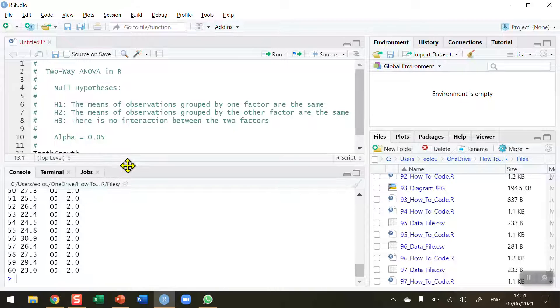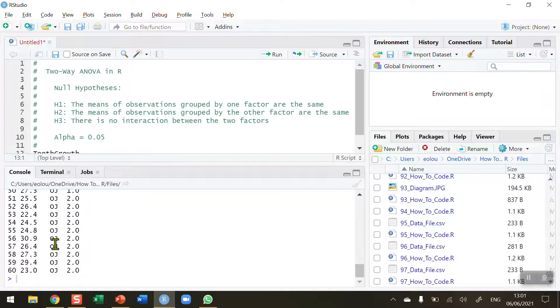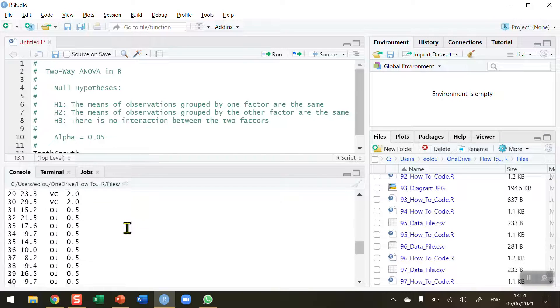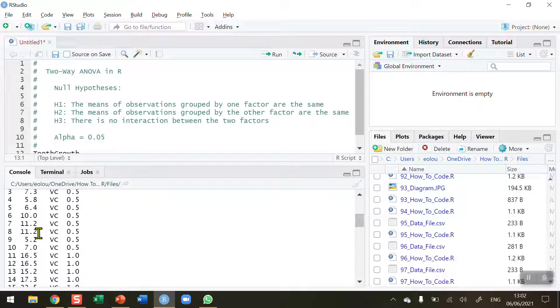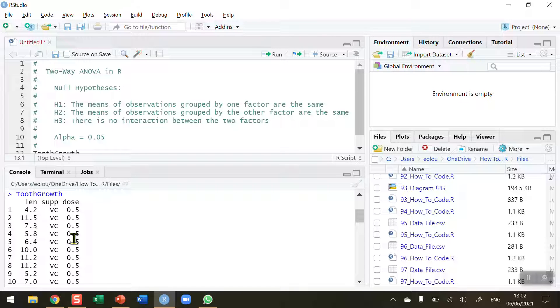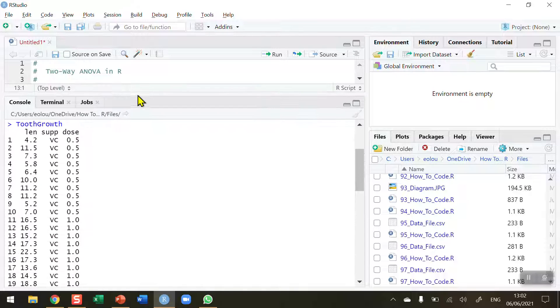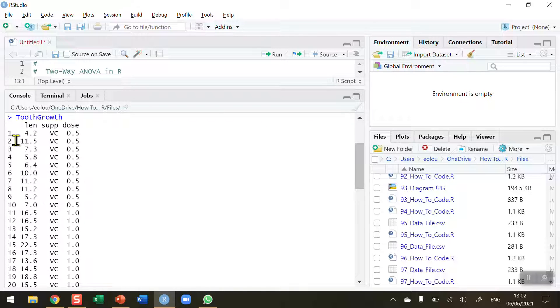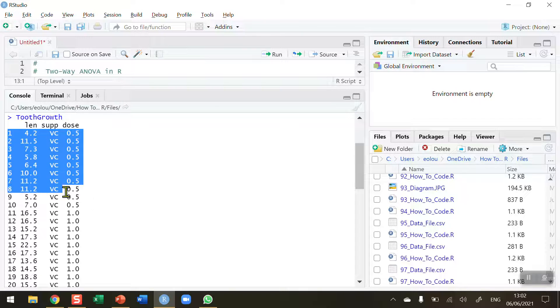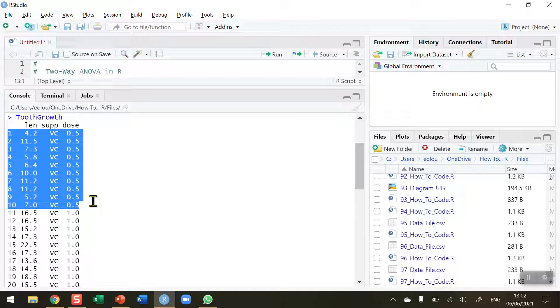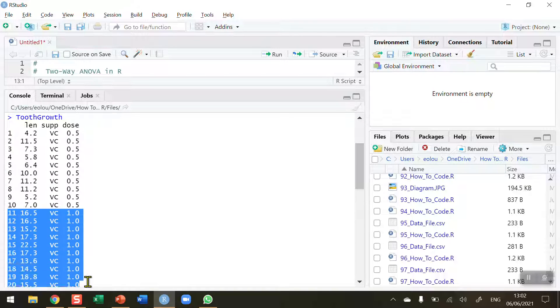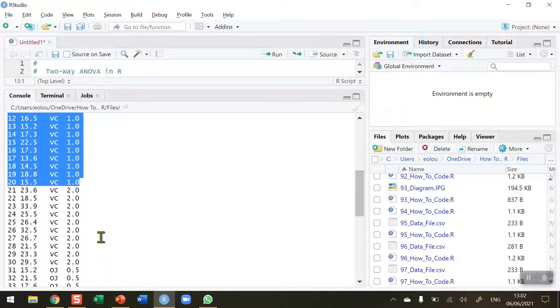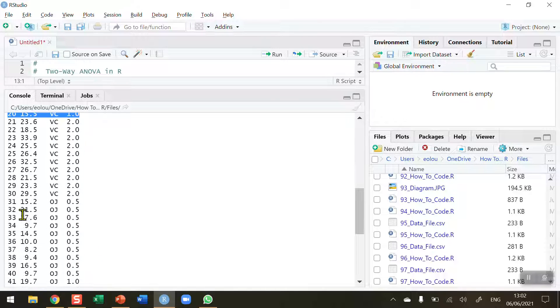And we can see when we run it, we've got 60 records. So there are 60 guinea pigs being used here. And there's three variables: there's the tooth length in each of the guinea pigs, and then there's a supplement and a dose. So we can see that the first 10 guinea pigs, let me just stretch this out to see it a bit more, are being given vitamin C and a dose of 0.5. The second 10 are being given vitamin C and a dose of 1.0, and so on.